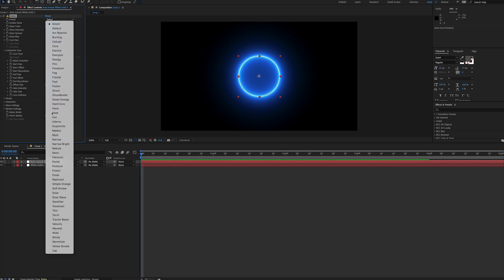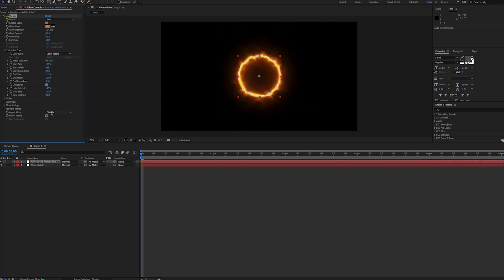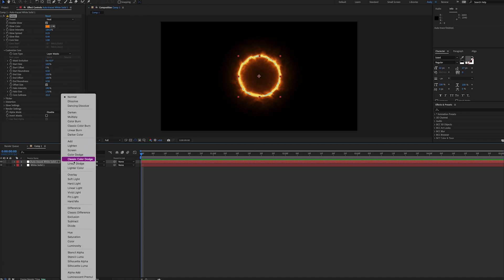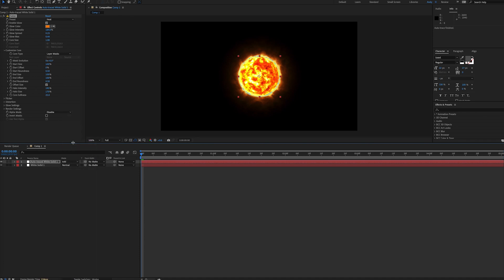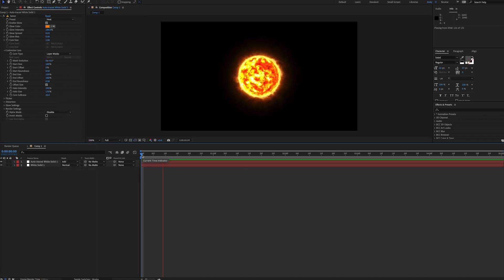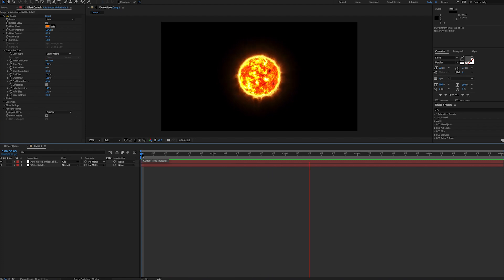Then we can choose a preset, and I actually think the Heat preset looks more sun-like than the Solar preset for this instance. Now we can set the Blending Mode on this layer to Add, and we'll see our sun. Then we can alter the Saber settings to our liking.